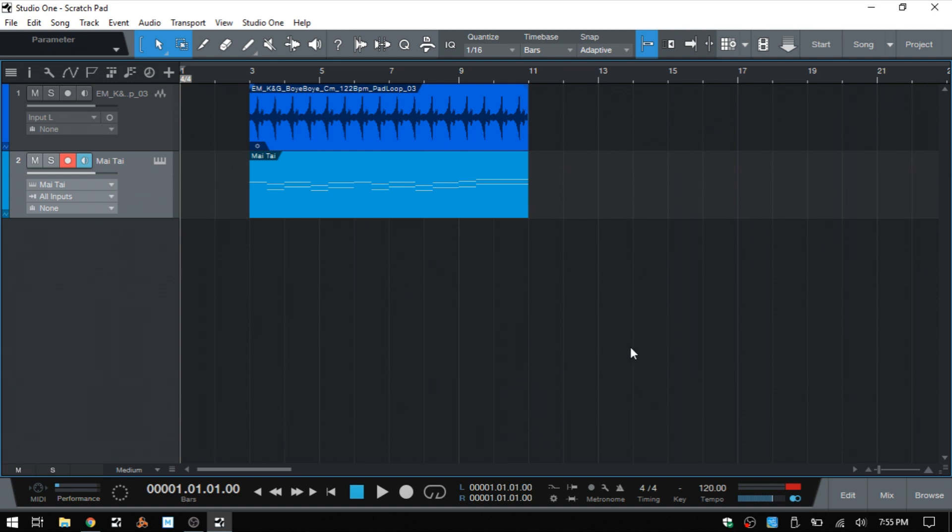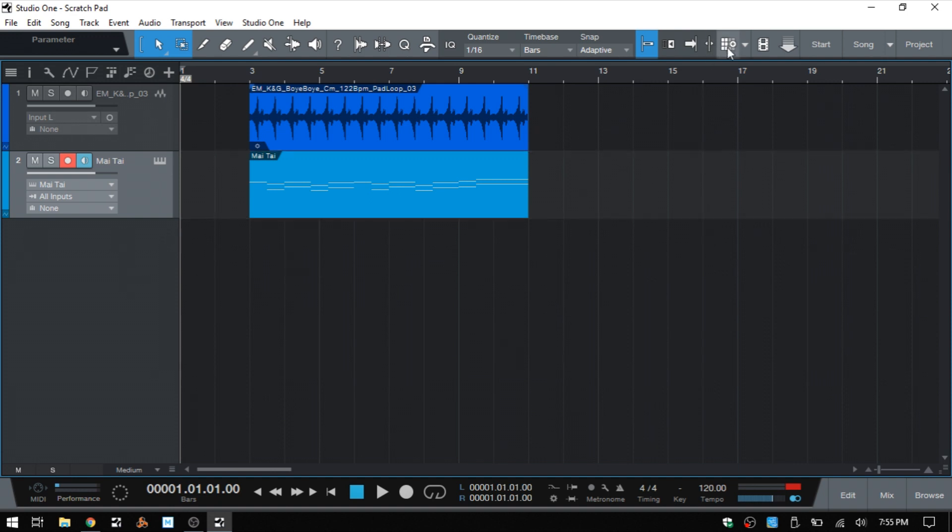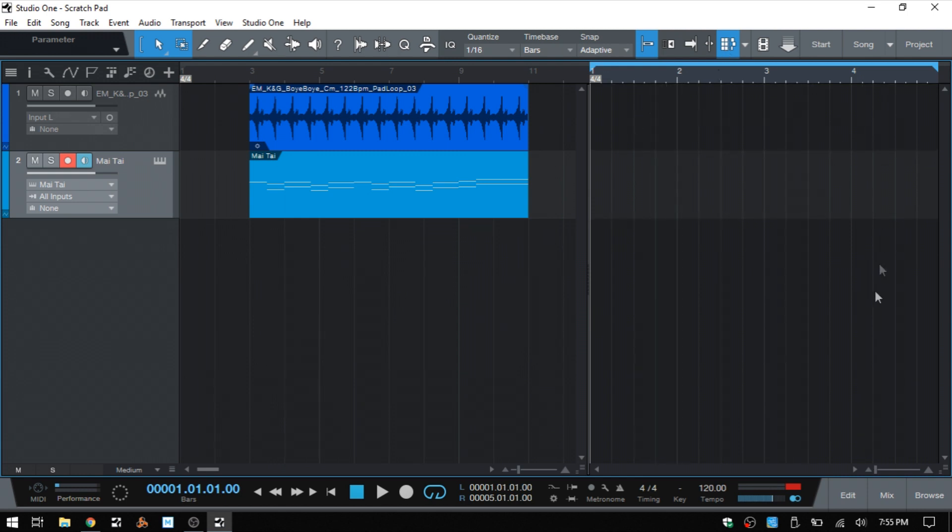Now we can access or create a scratchpad by coming up to the top here and clicking on this button, and then we can see we have a scratchpad that's been opened up.